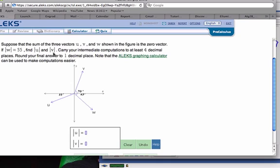That notation looks like the absolute value, but it means magnitude when we're talking about vectors. A vector has direction and size, and we represent the size with the magnitude — that's what magnitude is. It represents the size of the vector, and we use the length of the vector to show its size. We're going to use the Alex graphing calculator to calculate this.